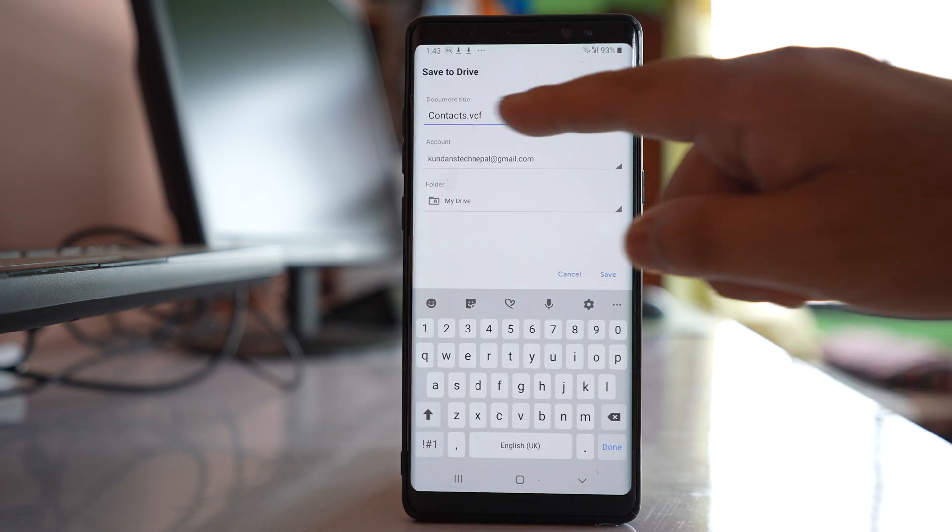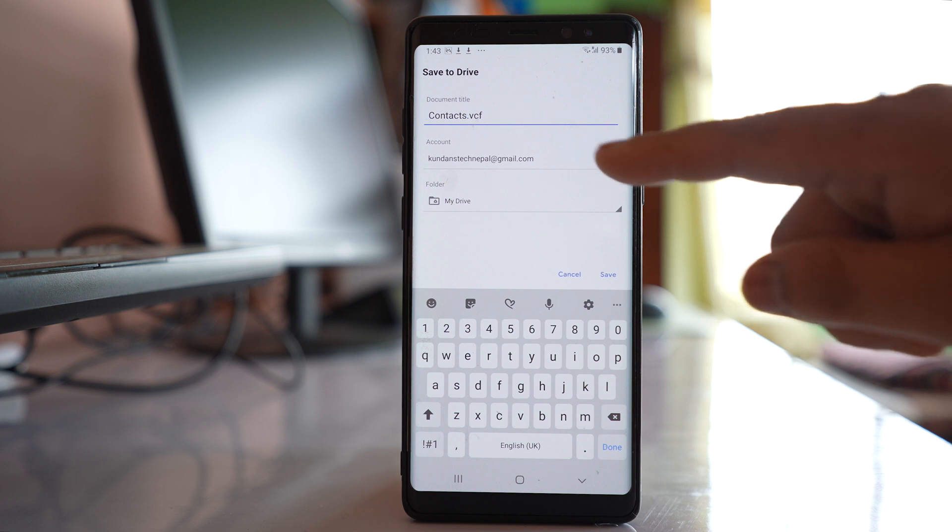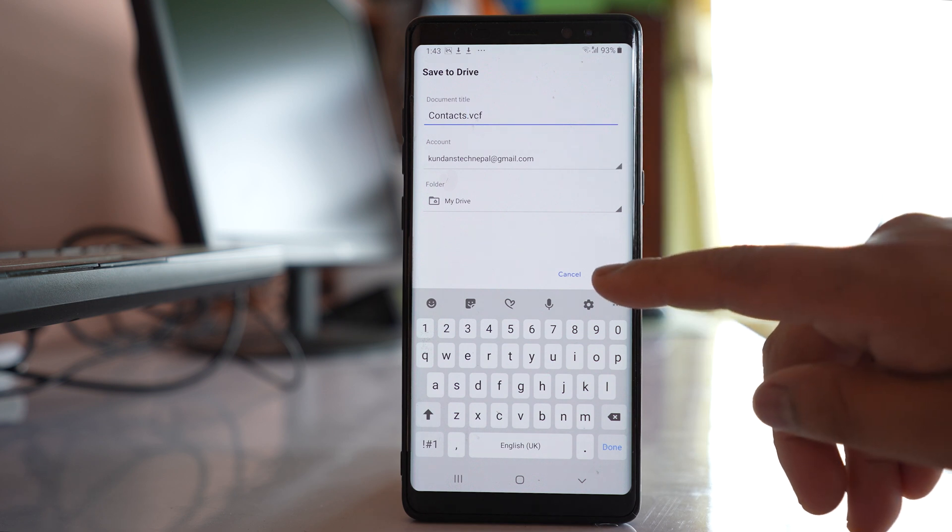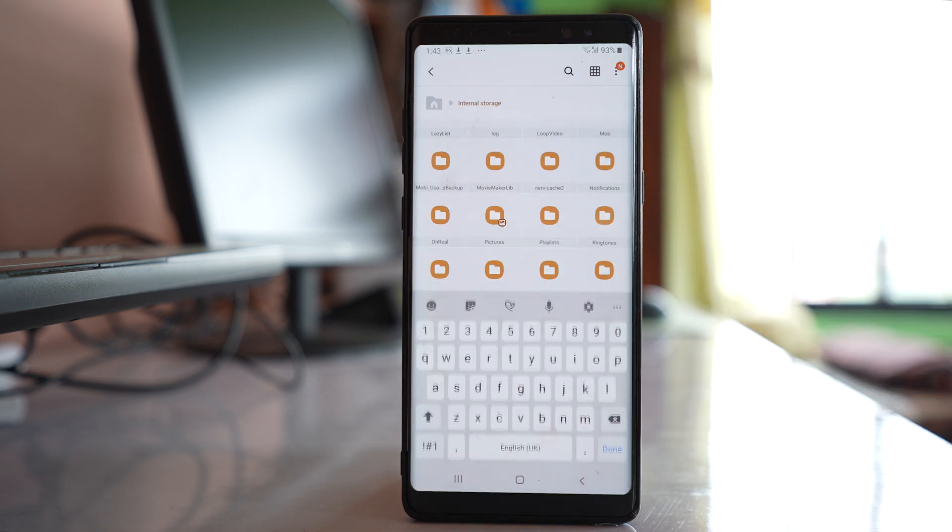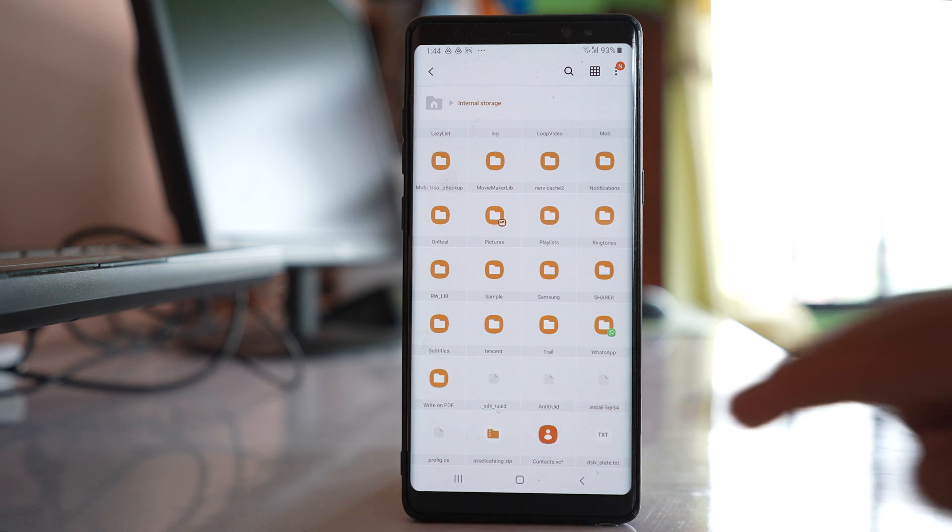This is the contact file and your Gmail address. Select Save, and the file will be uploaded to Google Drive.